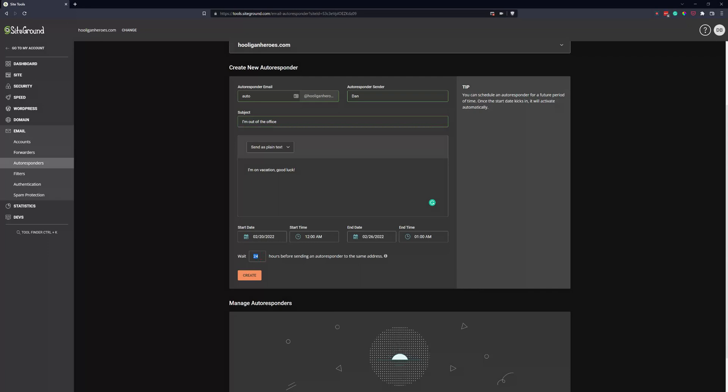I will probably set this to more like four hours just to remind somebody if they keep emailing me they're going to keep getting the reminder that I'm on vacation, I'm not in the office. But you can change it to whatever you think is reasonable.